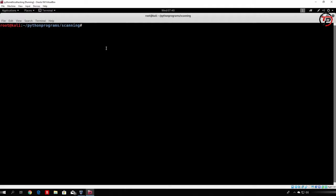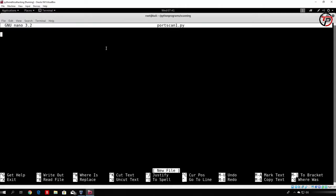Let's write the program and call it port_scan1.py. Since we will code multiple ones, we will try to make them better and better as we go. Let's write a simple port scanner which will scan a single port.